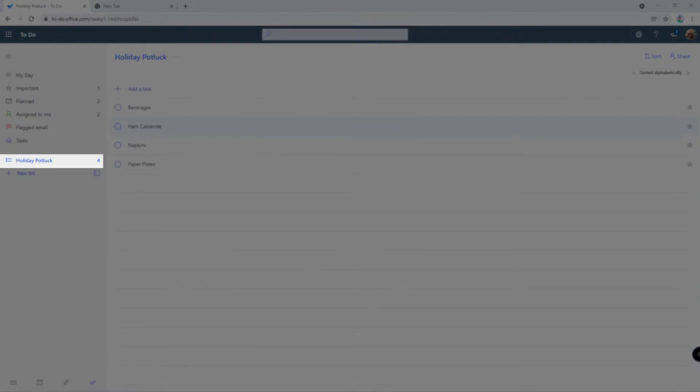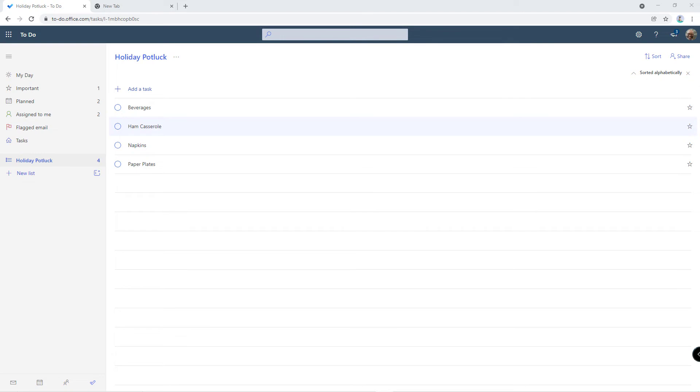Last week we created a new list called Holiday Potluck. This week we're going to show you how to share that list and coordinate those tasks with other people in your organization.